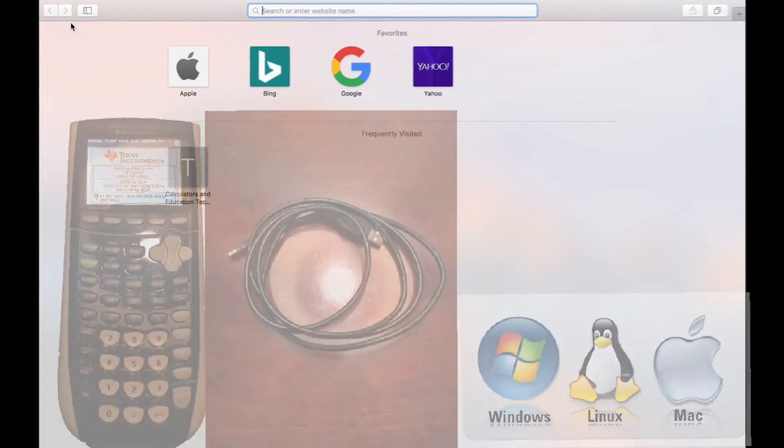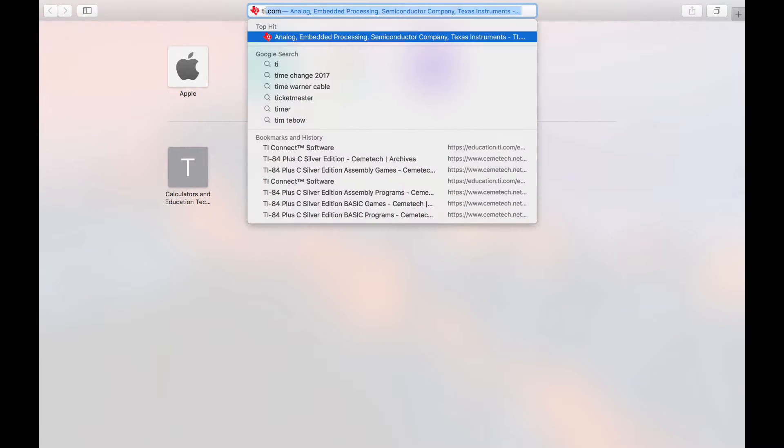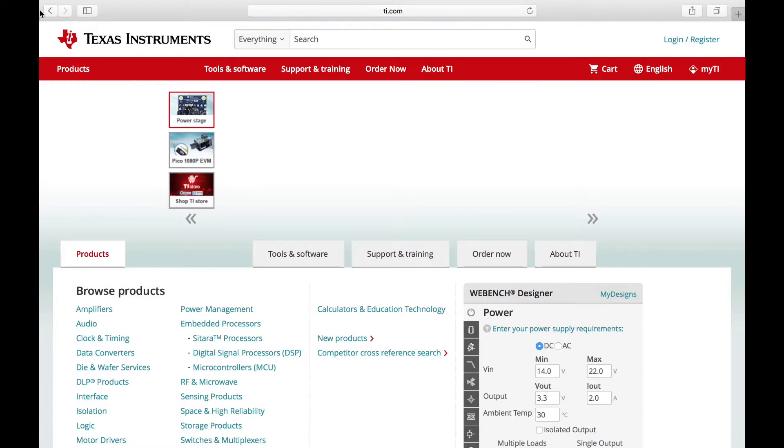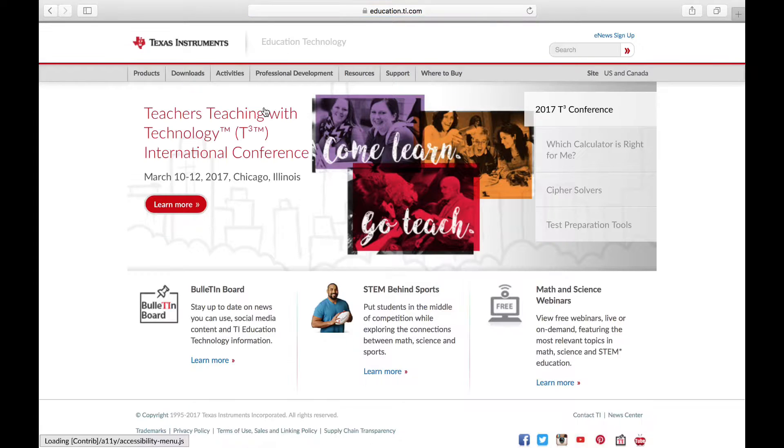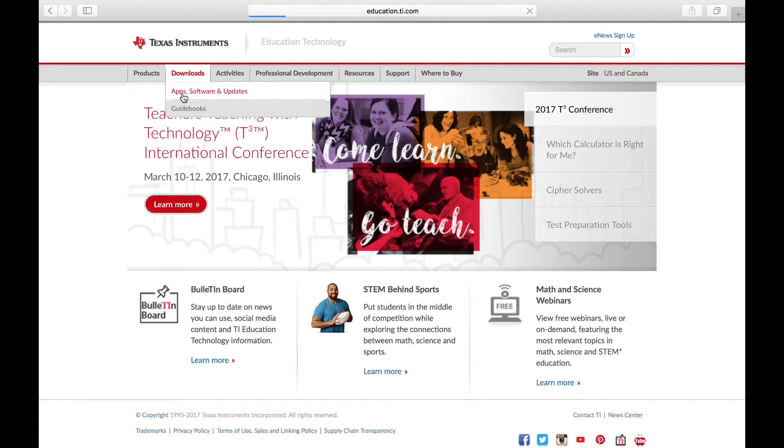First, you must install the software that will allow the calculator to talk to your computer. You go to ti.com, you go to Products, Calculators, and Education Technology. You go to Downloads, App Software, and Updates.